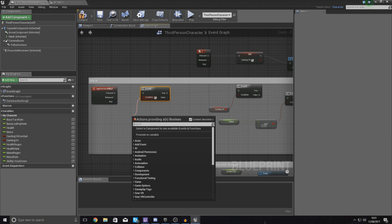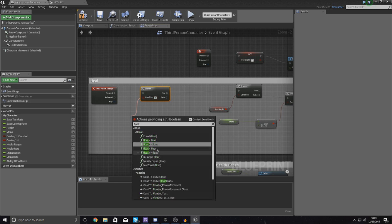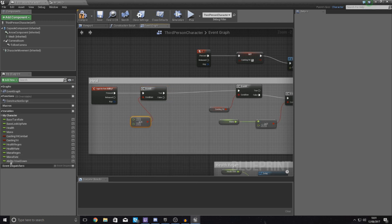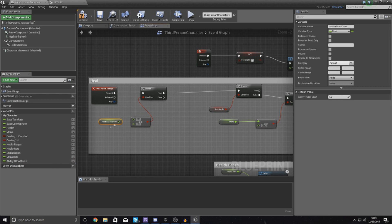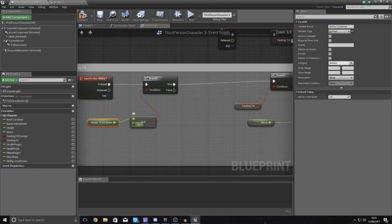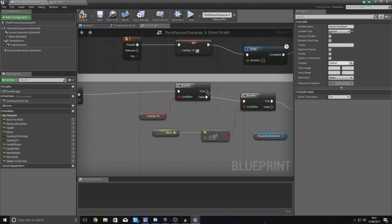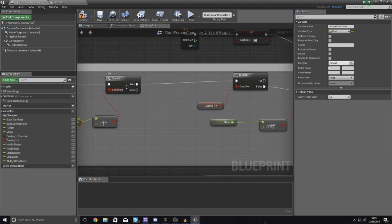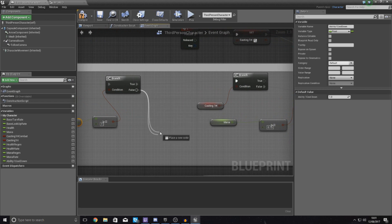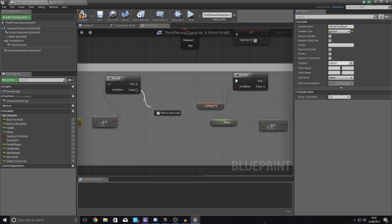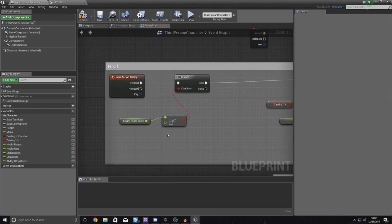Type in float and look for "greater than or equal to". Get a reference to ability one cooldown and hook it up to input A, and set B to one. This will return true if the ability cooldown is greater than or equal to one — meaning it's ready — and it will proceed to run all the rest of the code for healing. If it isn't ready, it's simply going to do nothing. Bear in mind, later in the series we'll add a UI pop-up to say the cooldown isn't ready and maybe play a sound, but for now we'll leave the false path blank.